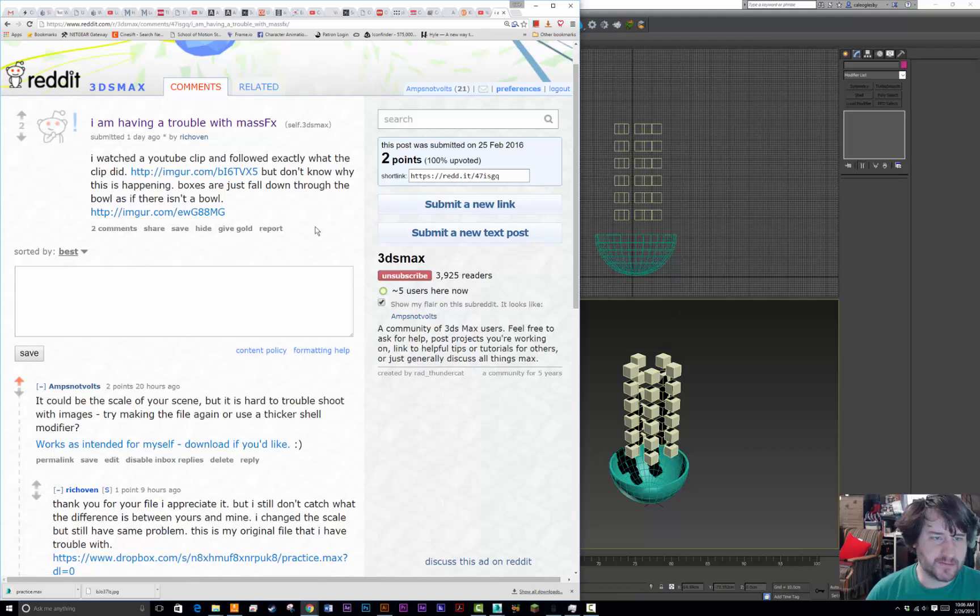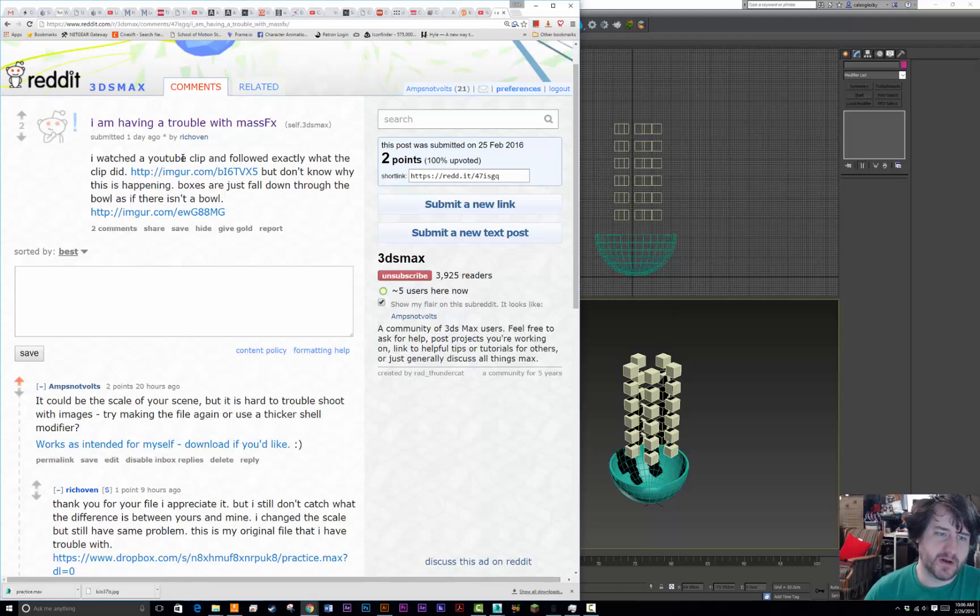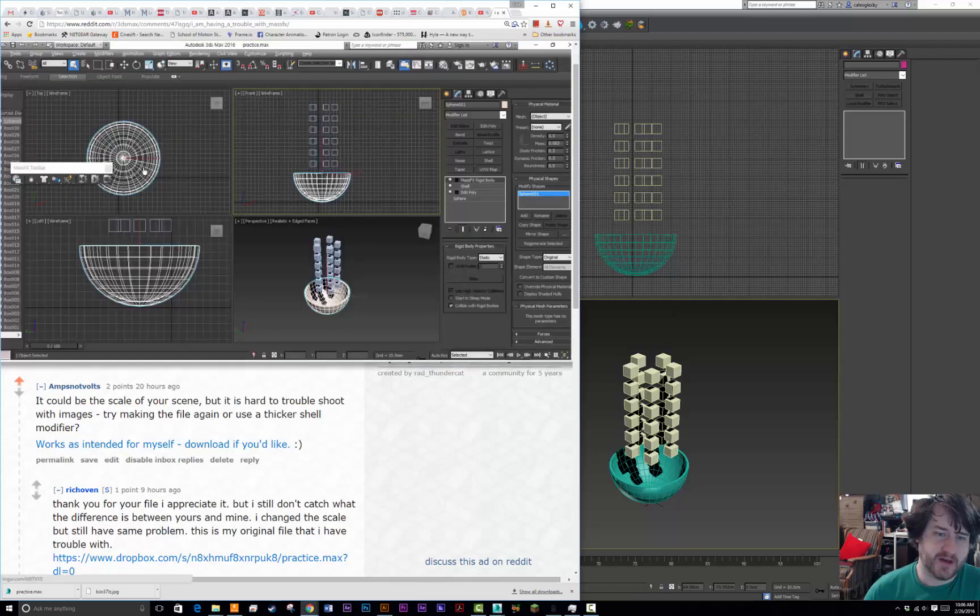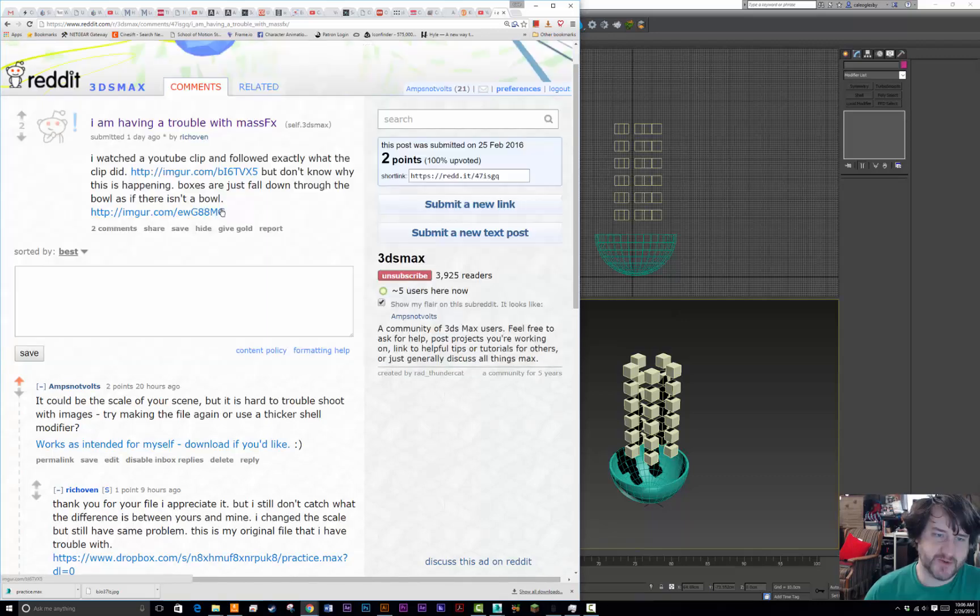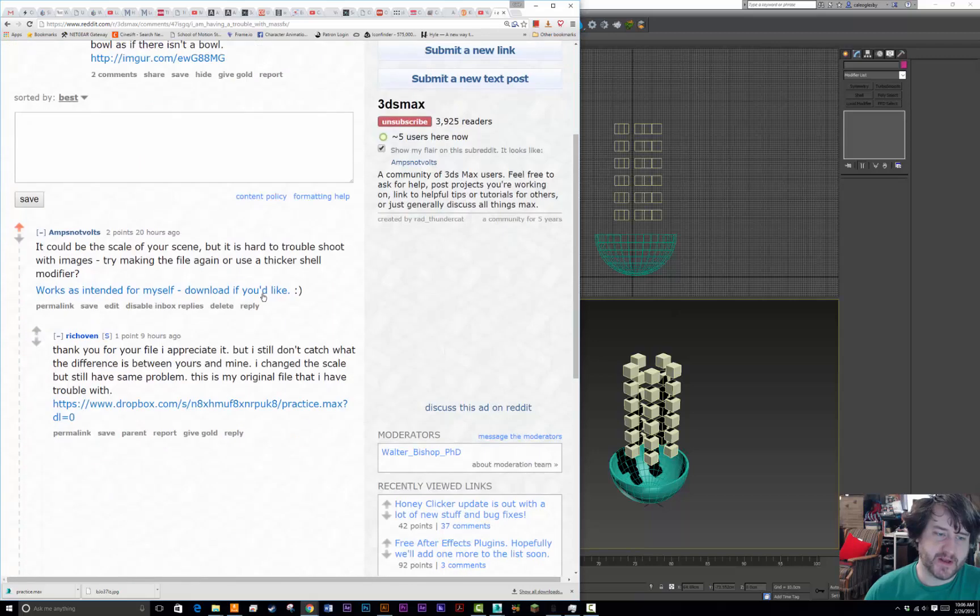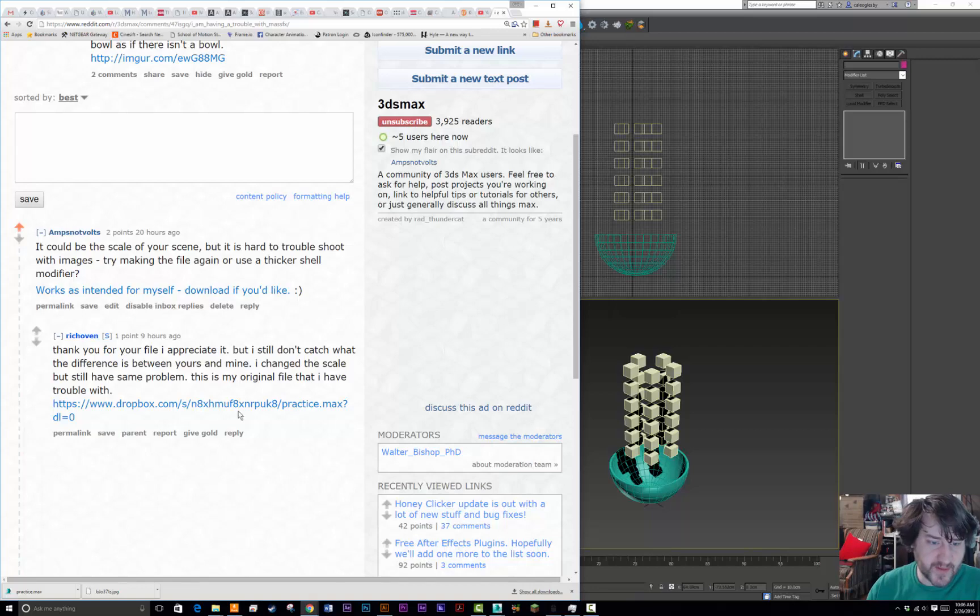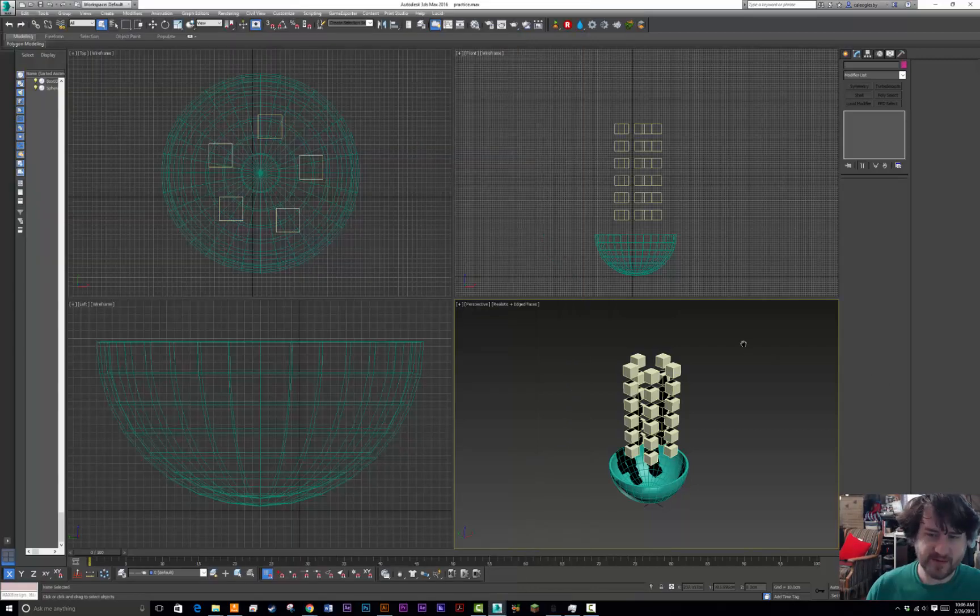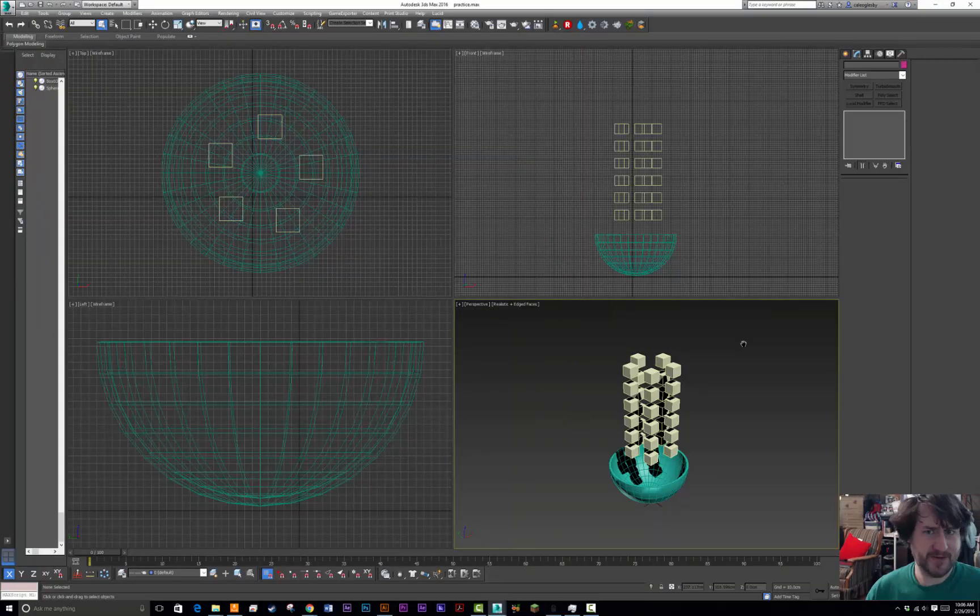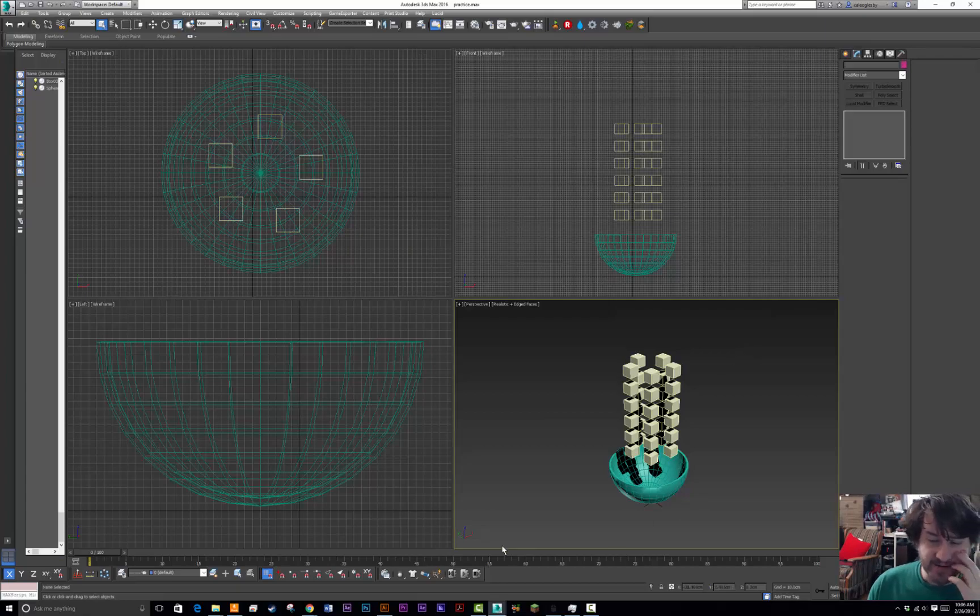So this is a response to Rich Oven's request. I watched a YouTube clip and followed exactly what they did about making little cubes fall into a bowl. I sent a response for what I thought it might be and sent a file, and then you sent back your file. So this is for whoever might be having a problem. I don't know if this will ever come up again for somebody, but here's your file.